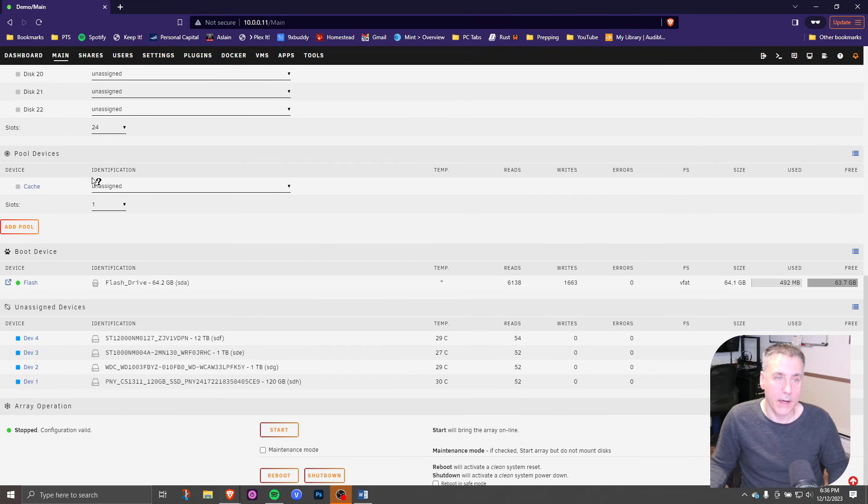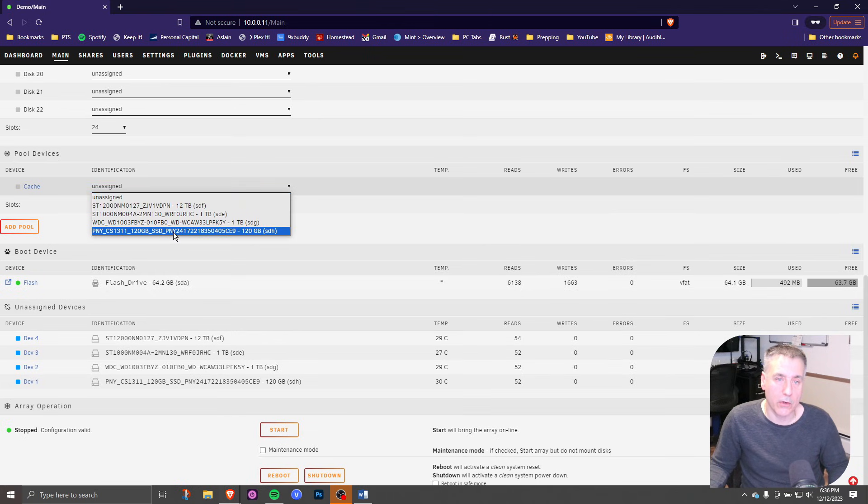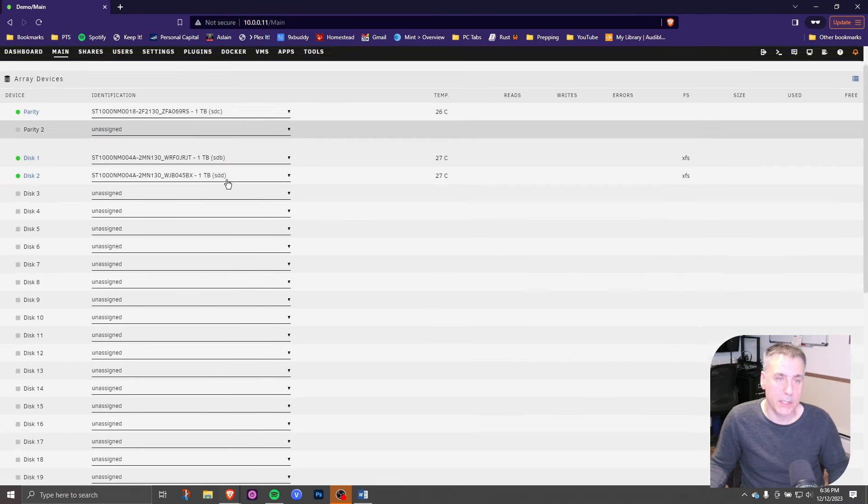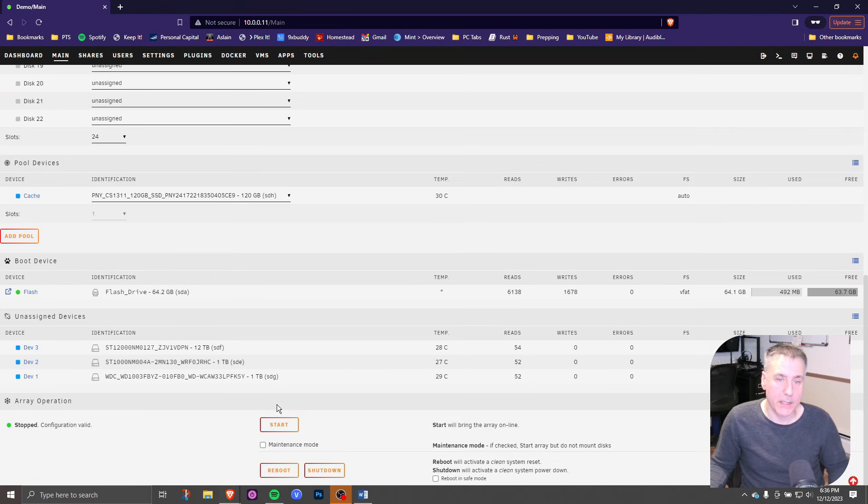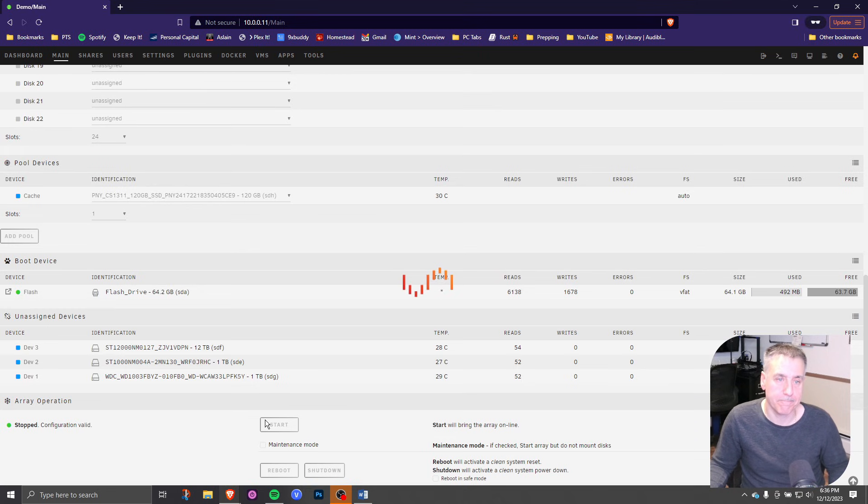Scroll back down and now you can drop down and select your SSD drive. Simple as that. Scroll back down, hit start, and it'll start up the array cache drive. And there we have it.